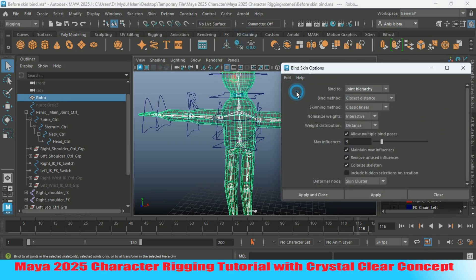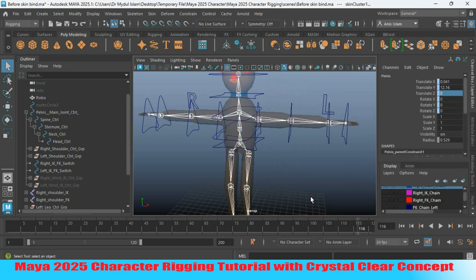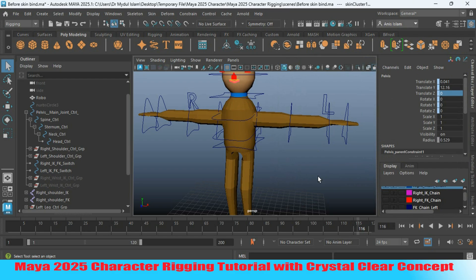Click Edit and reset the settings. Set the maximum influence type to 4. Click Apply and Close. Turn off X-ray mode.